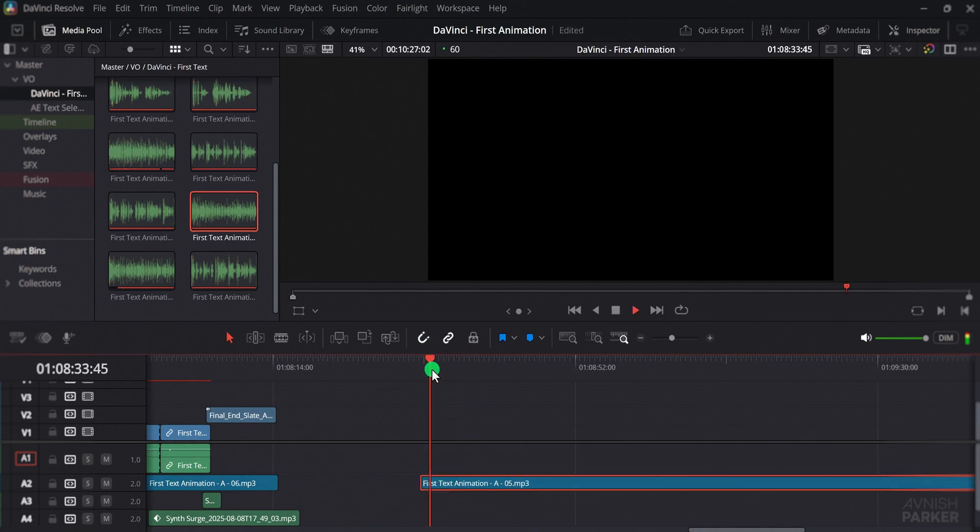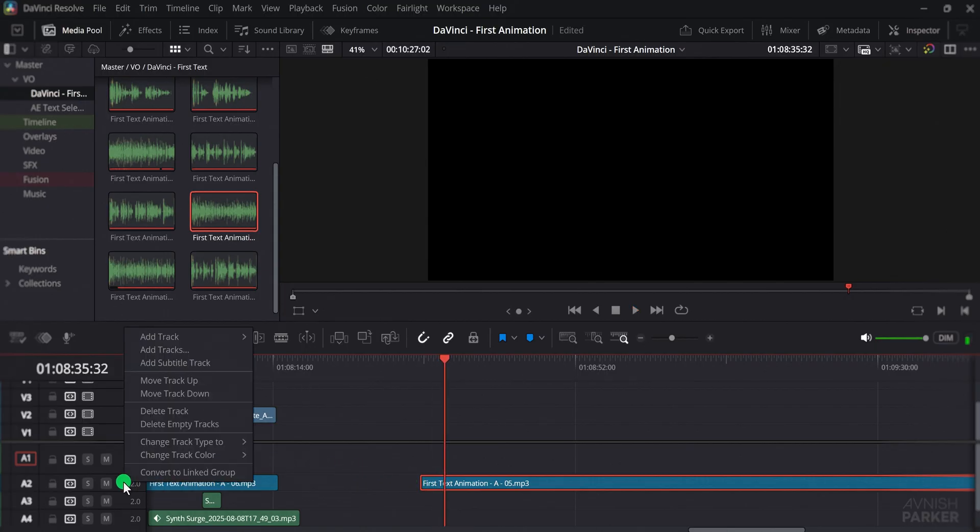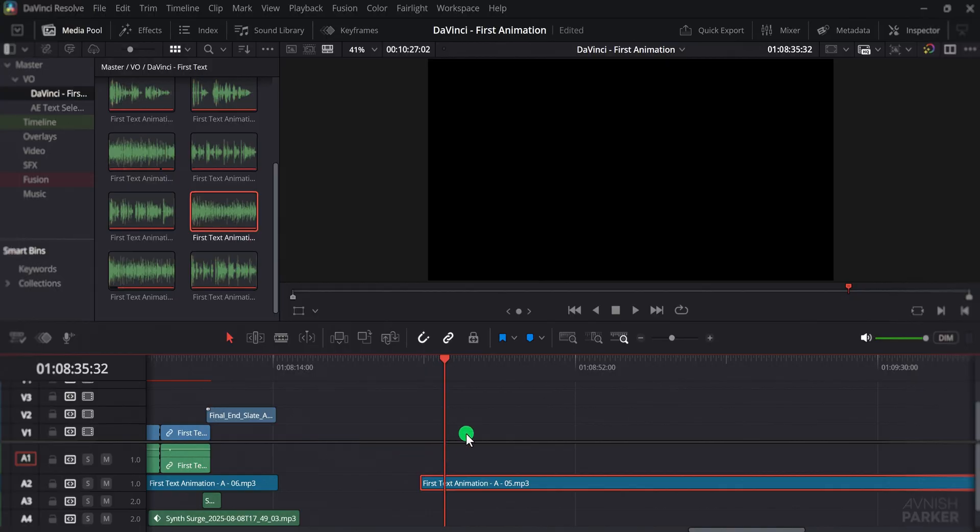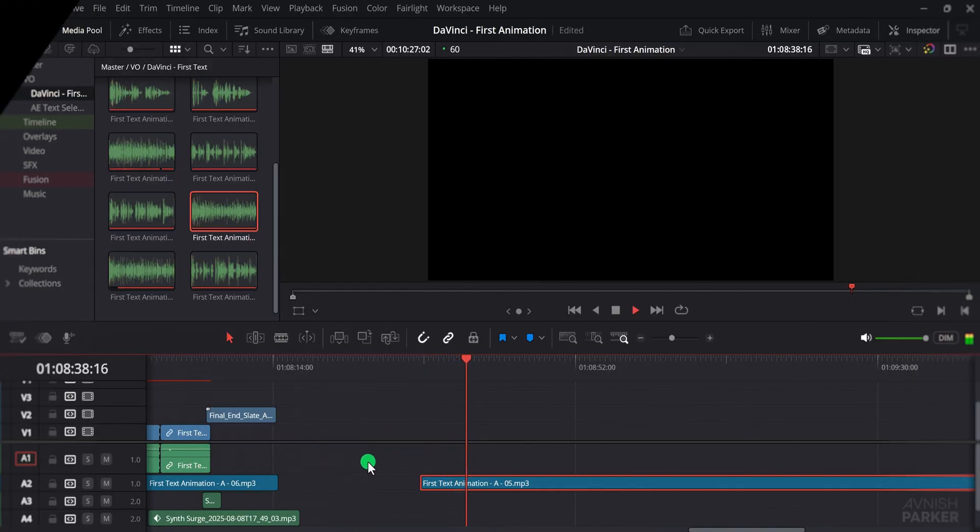Once I accidentally placed a stereo music file on a mono track and the result was terrible, even though I did not notice it at first. So always be careful with this setting in Resolve to avoid such mistakes.